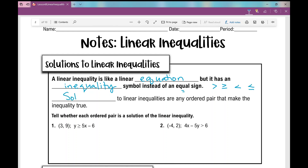Solutions to linear inequalities are any ordered pair — remember, that's x comma y of two variables — that make the inequality true. So what we're going to do is tell whether each ordered pair is a solution to the linear inequality algebraically. If I plug in the x value and the y value into the inequality and end up with a true statement, then that ordered pair is a solution.